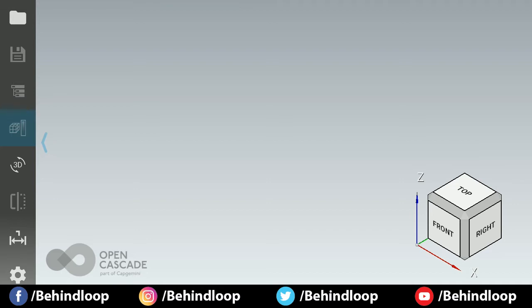This is CAD Assistant, a 3D viewer and converter for CAD and mesh files. You can import and export STEP files, IGS, OBJ, STL, Rhinos, Blend, AC3D, and many more. You can save the CAD file and export it in another format as well. So let's see the features in it.